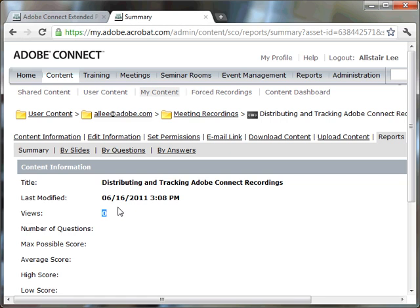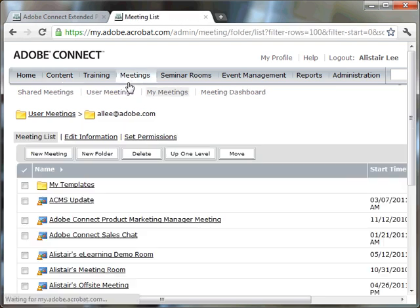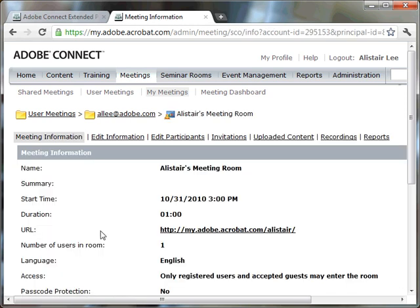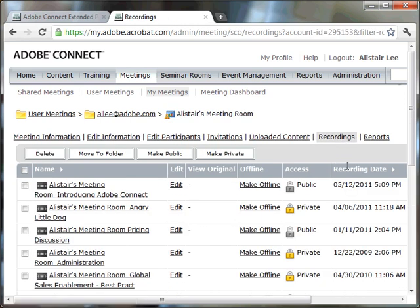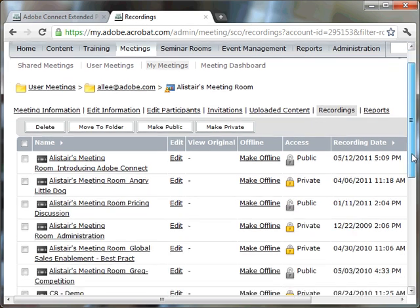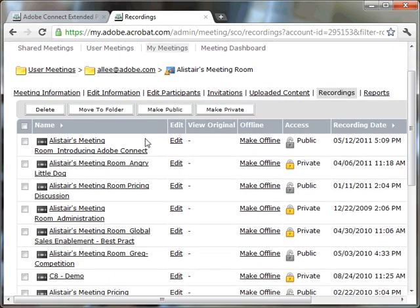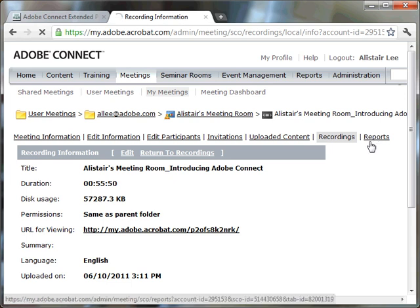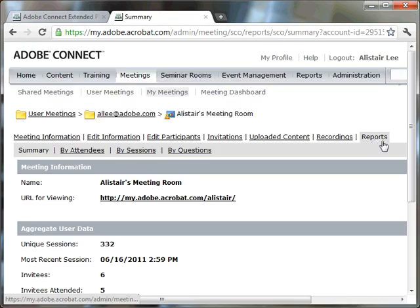It is actually possible to view the views of a recording that is associated with the meetings. If I go back to my meetings, I'm going to click on that same persistent meeting room we were looking at before, and choose the Recordings tab. When we click on a meeting recording in this section here, by default, I can't see the reports. There is a reports icon or a reports link.